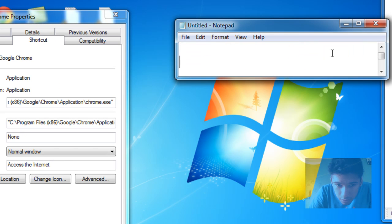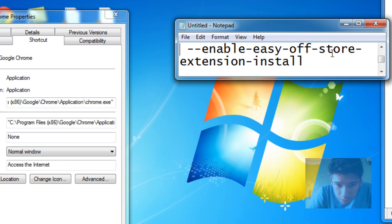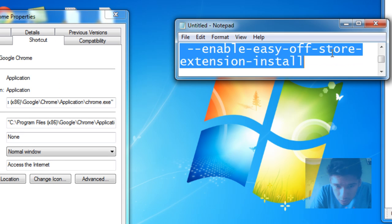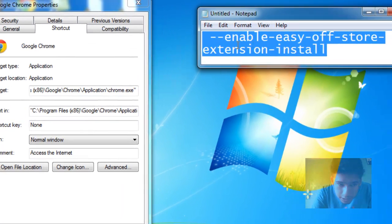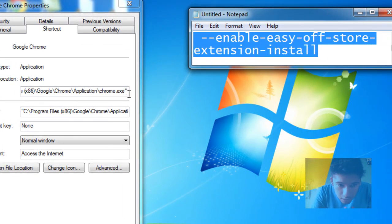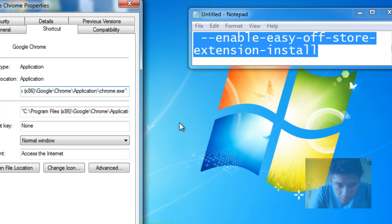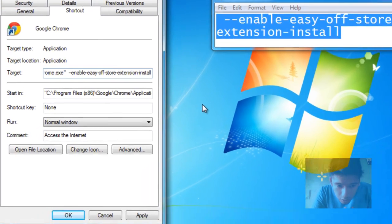Oh sorry, not that one — copy this much. You can pause the video and read the text, then paste it over here with a small space.